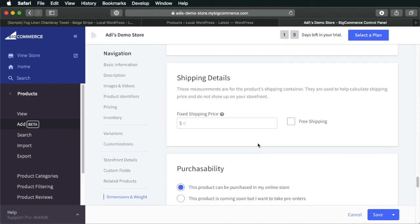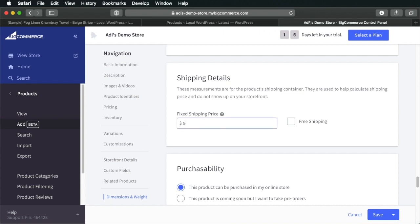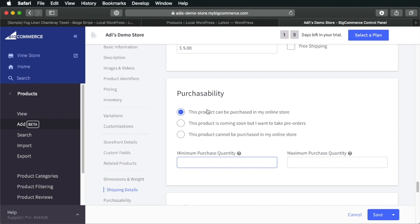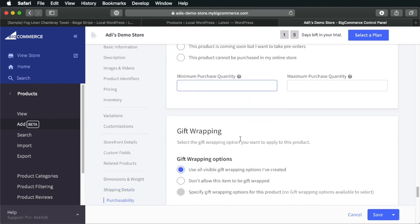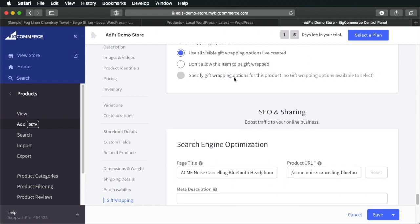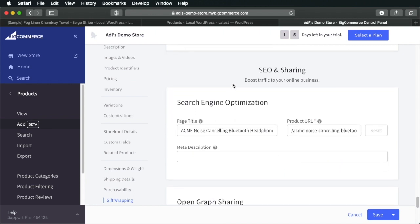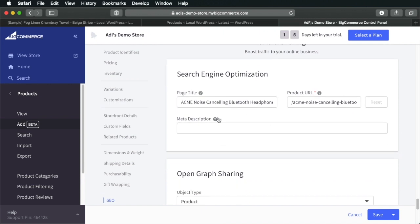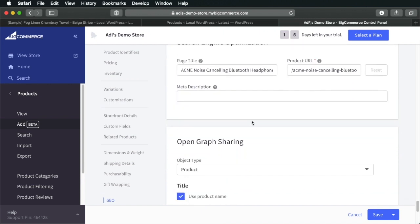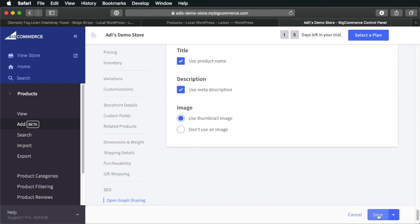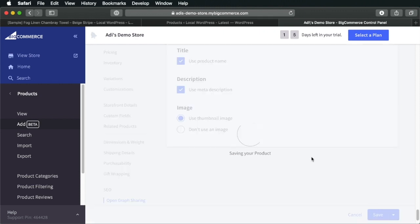Shipping details. So, is this free shipping or does it cost? Well, let's say a fixed rate of $5 for shipping. Then, how is this product purchasable? Online store, pre-orders or a physical store. Let's select online store. Here you have some options for gift wrapping and then some SEO settings. You can add a meta here if you want. And we're going to hit save.